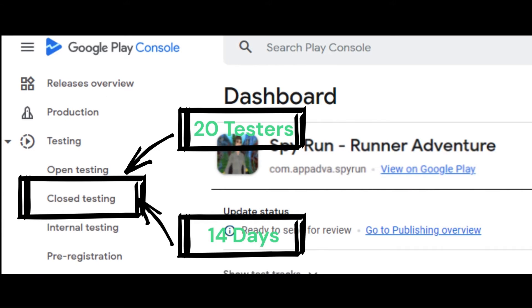At least 20 testers must be opted in to your closed test when you apply for production access. They must have been opted in for the last 14 days continuously. You can start a closed test once you're finished setting up your app.